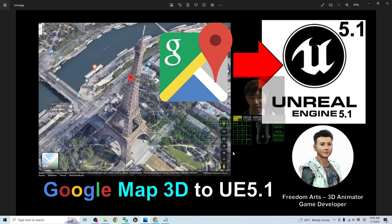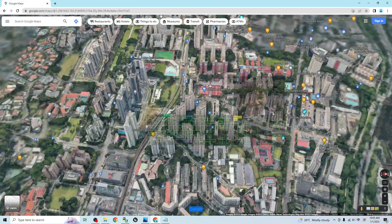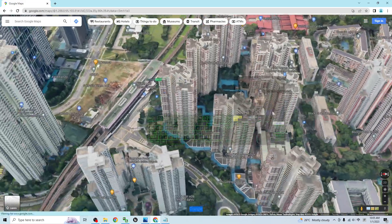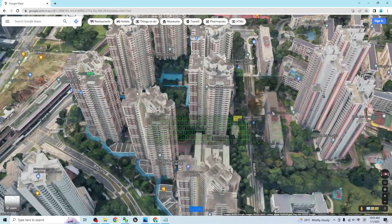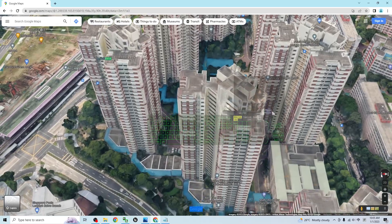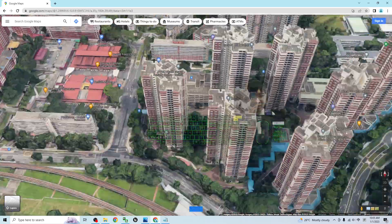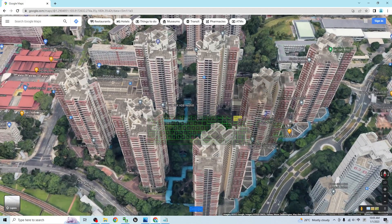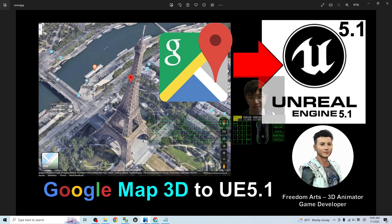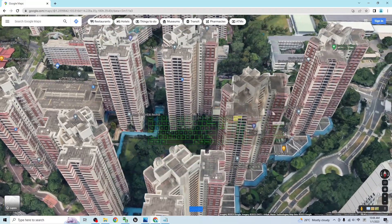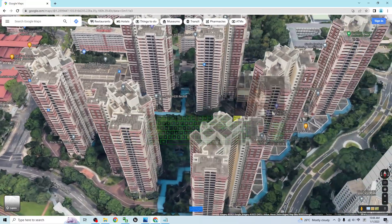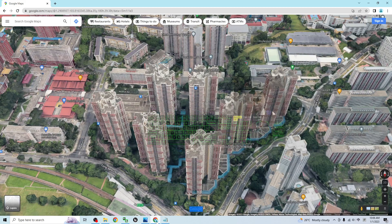Hey guys, my name is Freedom. Today I'm going to show you how to import Google Maps 3D into Unreal Engine 5.1 to make it become a terrain or any game scene in your Unreal Engine 5 game project. I'm also going to show you how to create and set the complexity of the collisions of the Google Maps 3D in Unreal Engine 5.